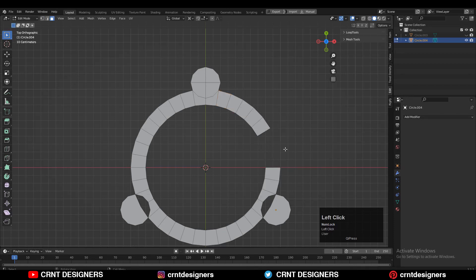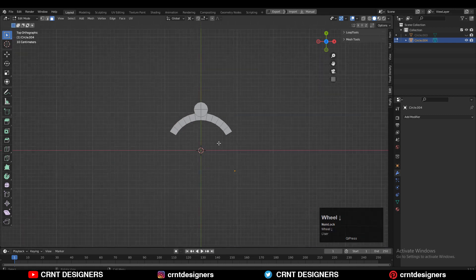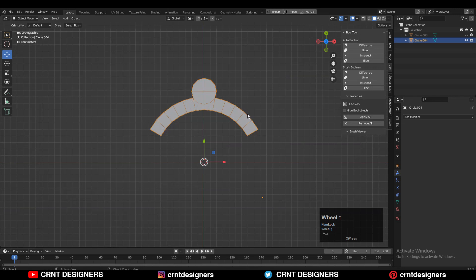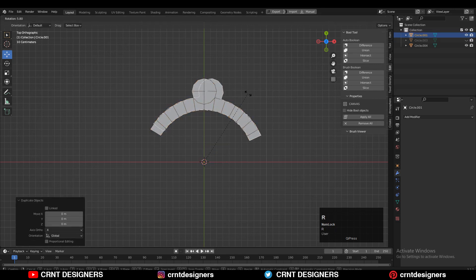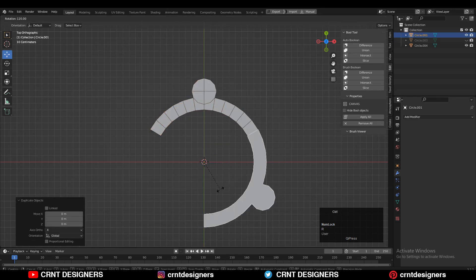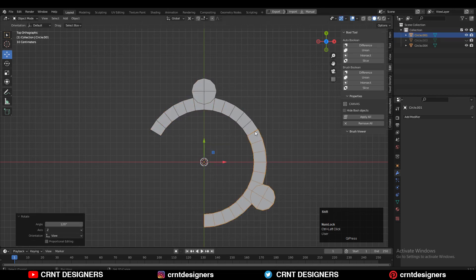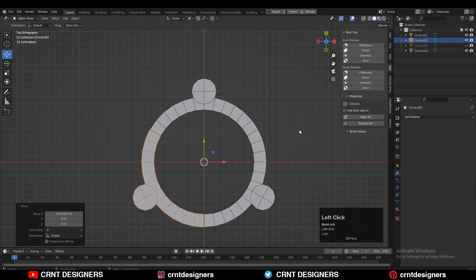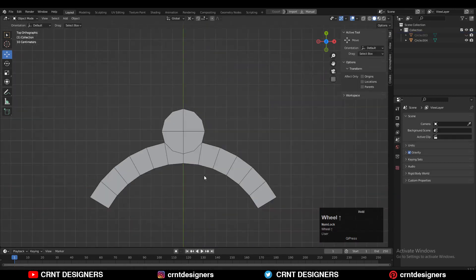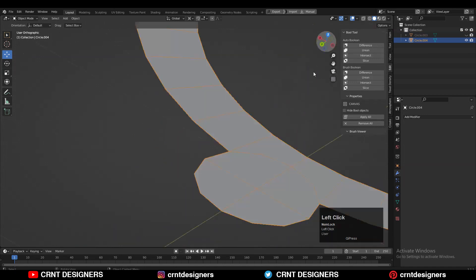Then you need to select these faces and delete them — same thing from the other side also. Select these faces and delete them, and then delete the bottom part. So you will get only this section to work on. Then set the origin to the 3D cursor. If you want to check that you have deleted the right faces — after duplicating and rotating this part you will get the complete circular shape, so just duplicate it and check. If you are getting the right circular shape, then it's okay.